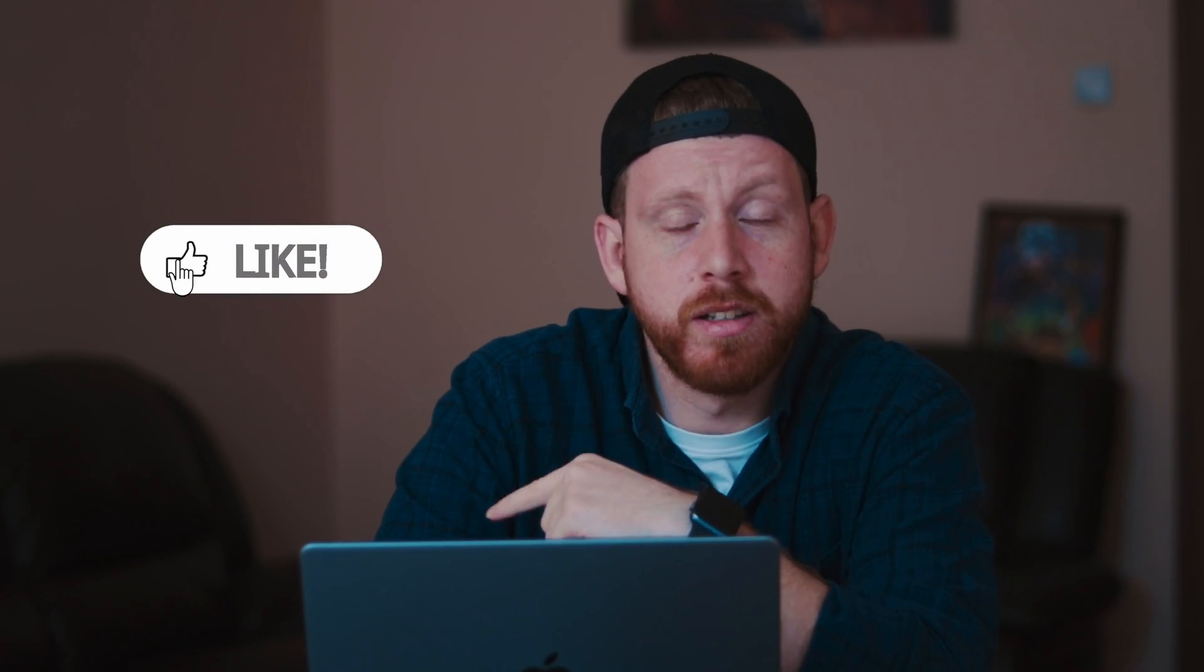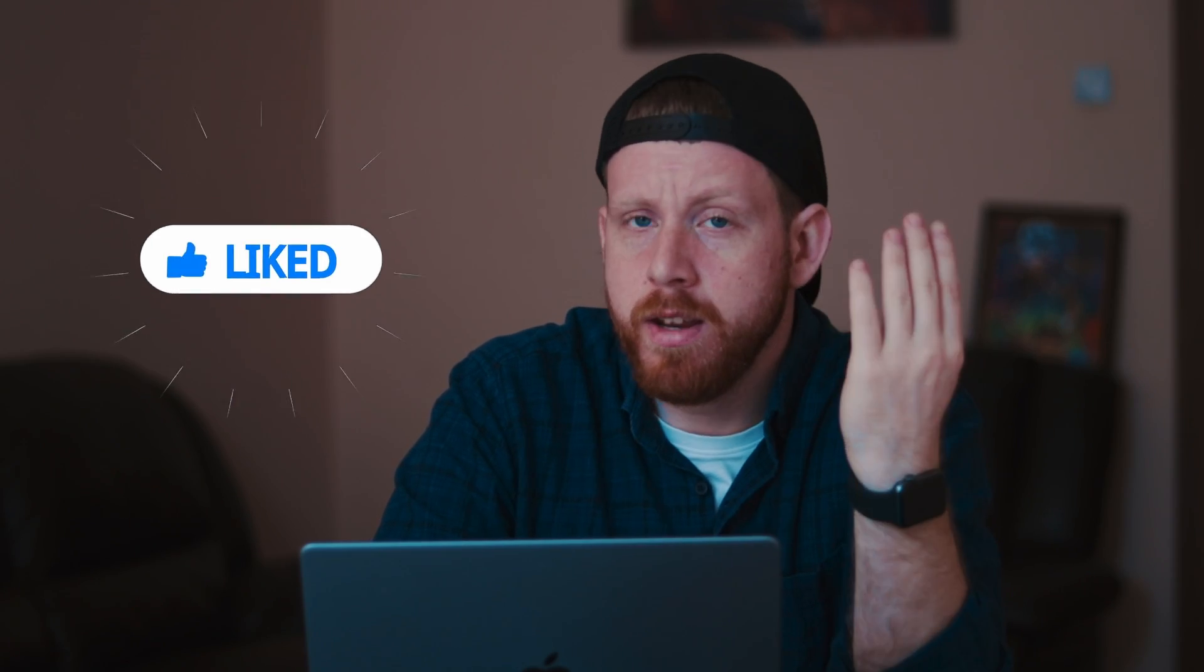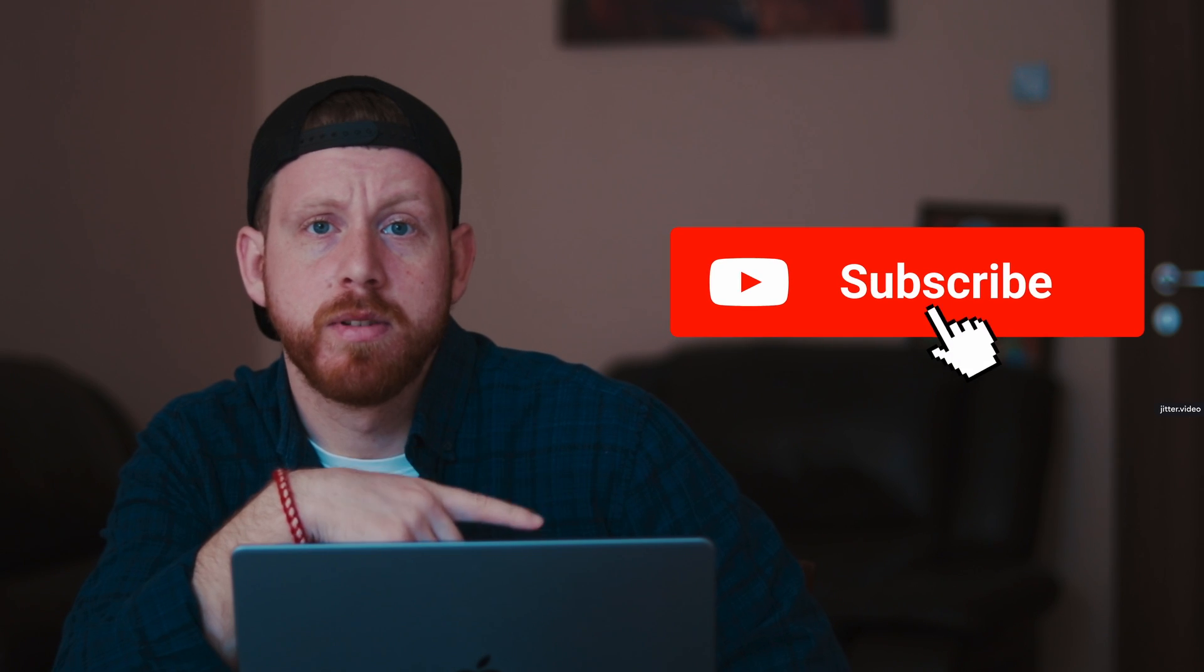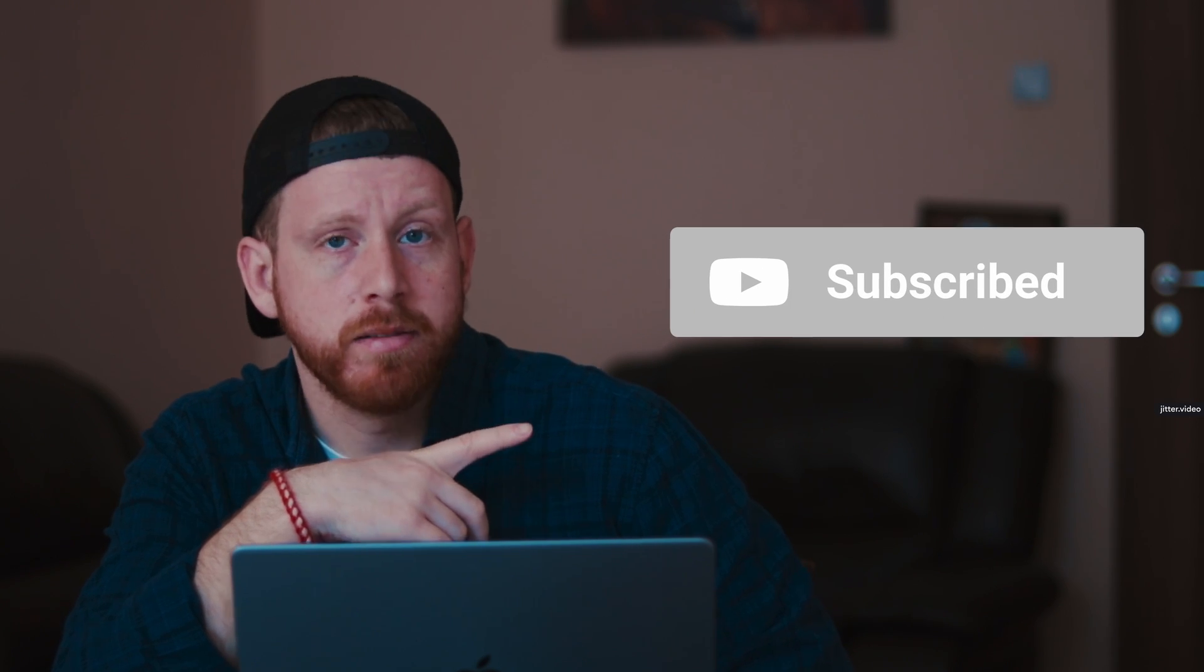And there you have it. I hope it was helpful and maybe you learned something new. Like and share to support the video. Subscribe to support the channel.